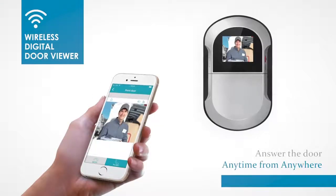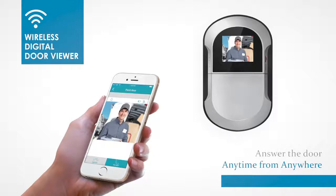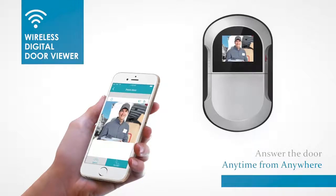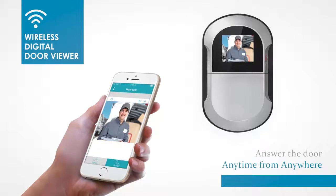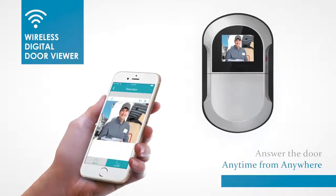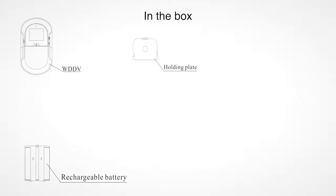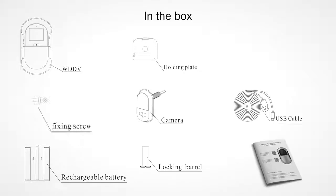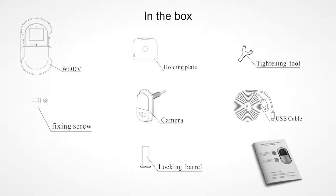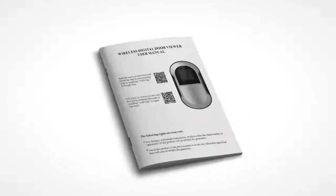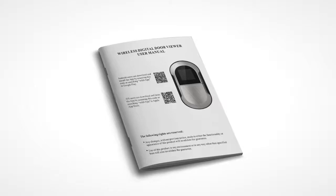Thank you for purchasing the Exitec Wireless Digital Door Viewer. This brief video will guide you on how to pair your new door viewer. When opening the box, check that all listed parts are included and be sure to read the user manual carefully.